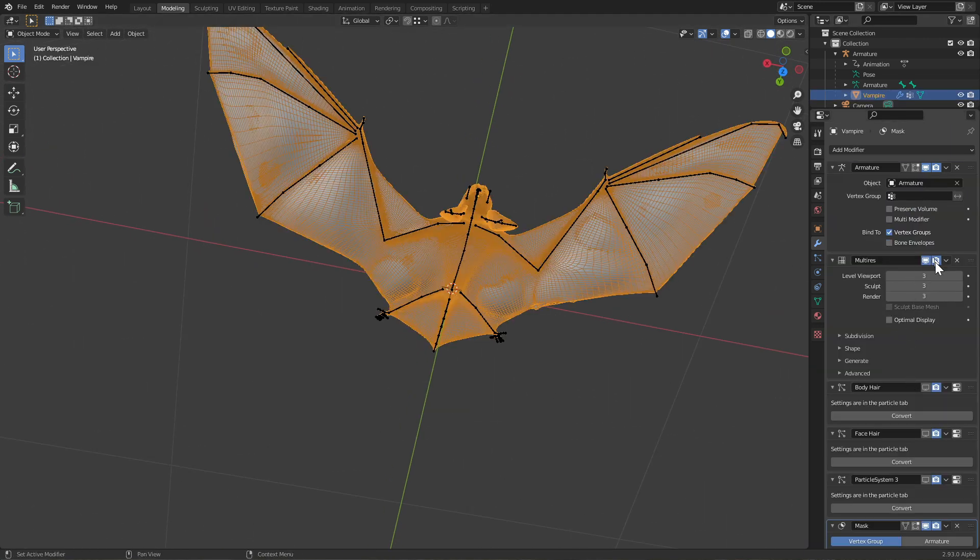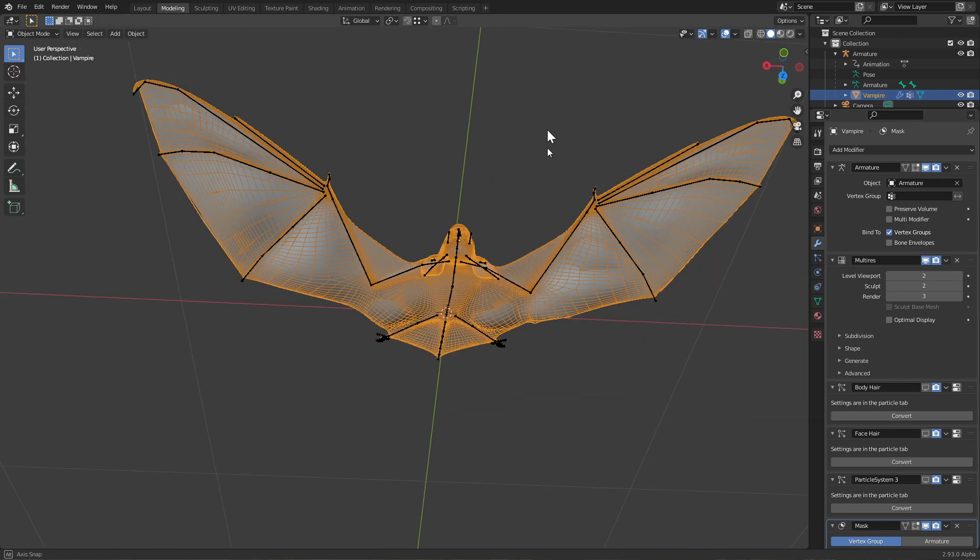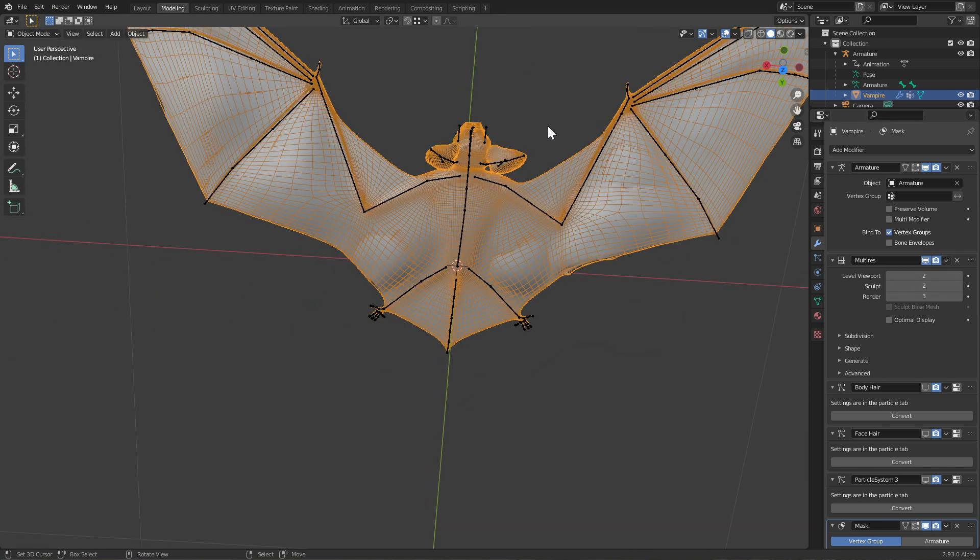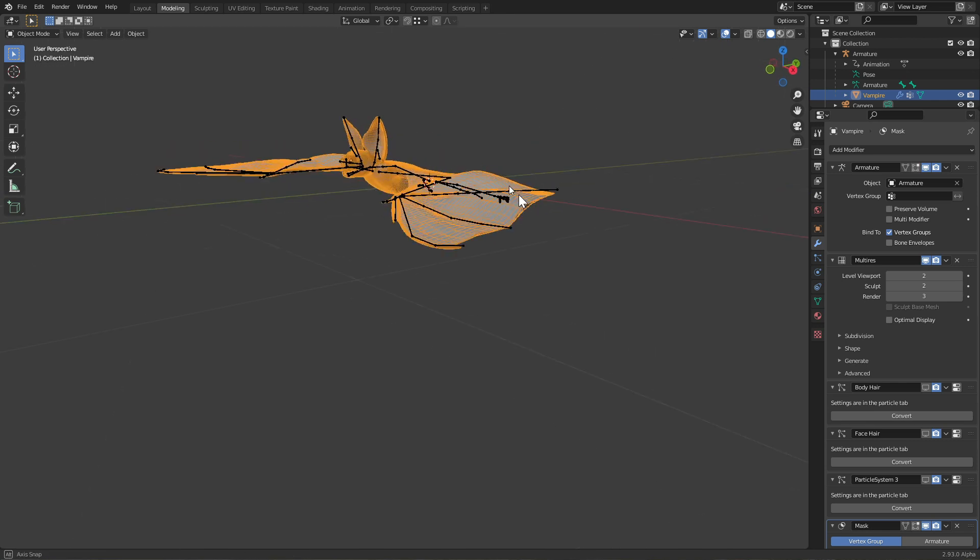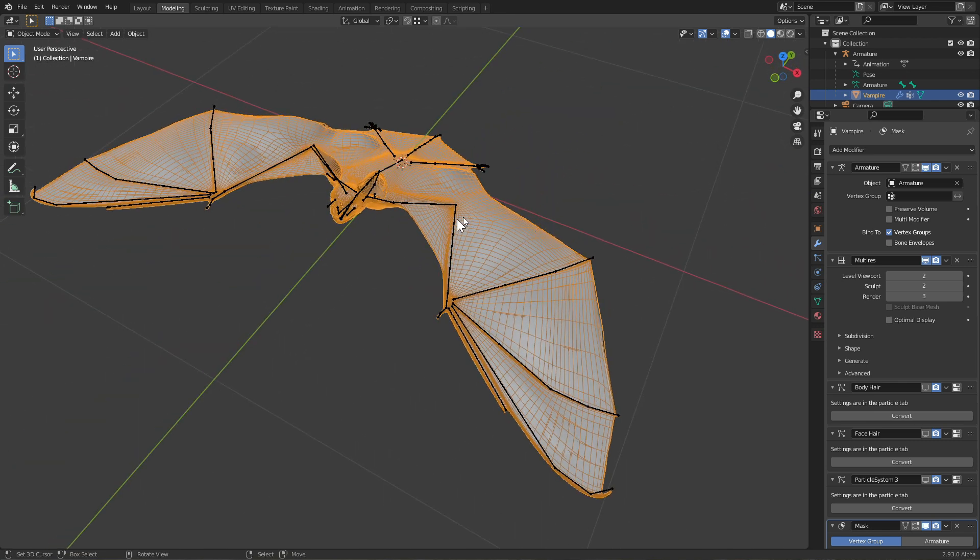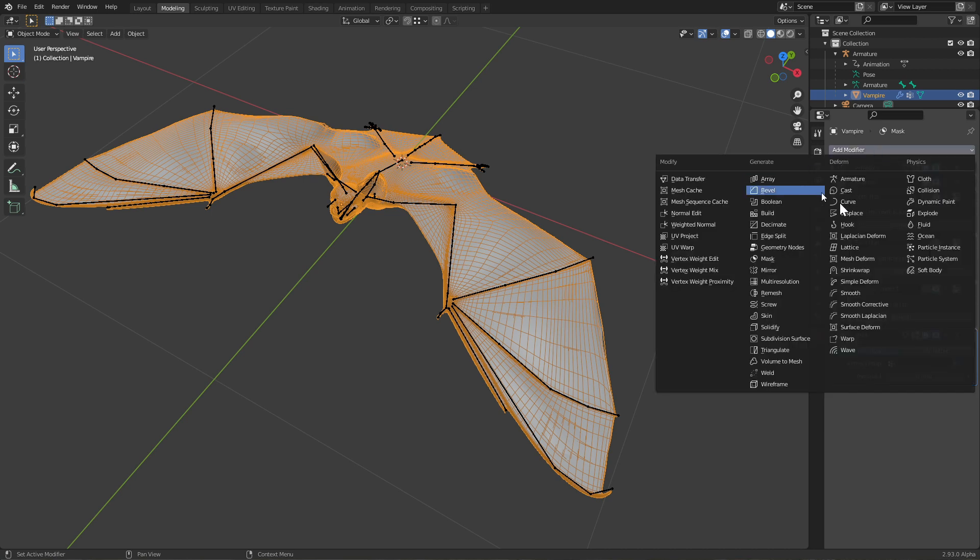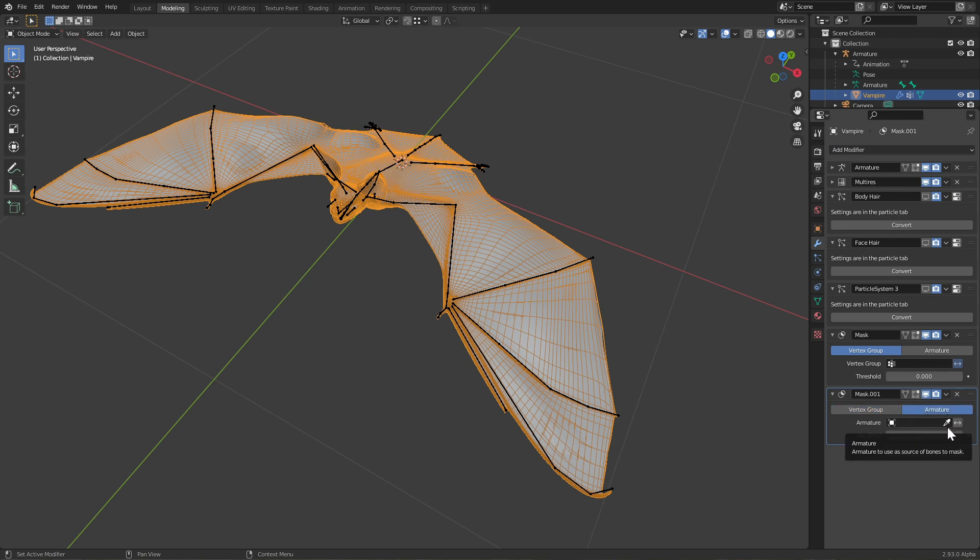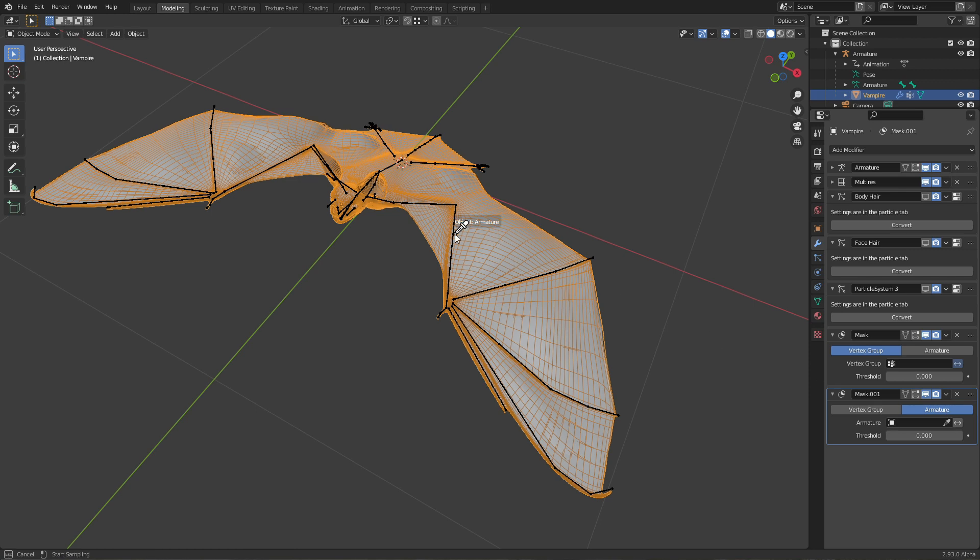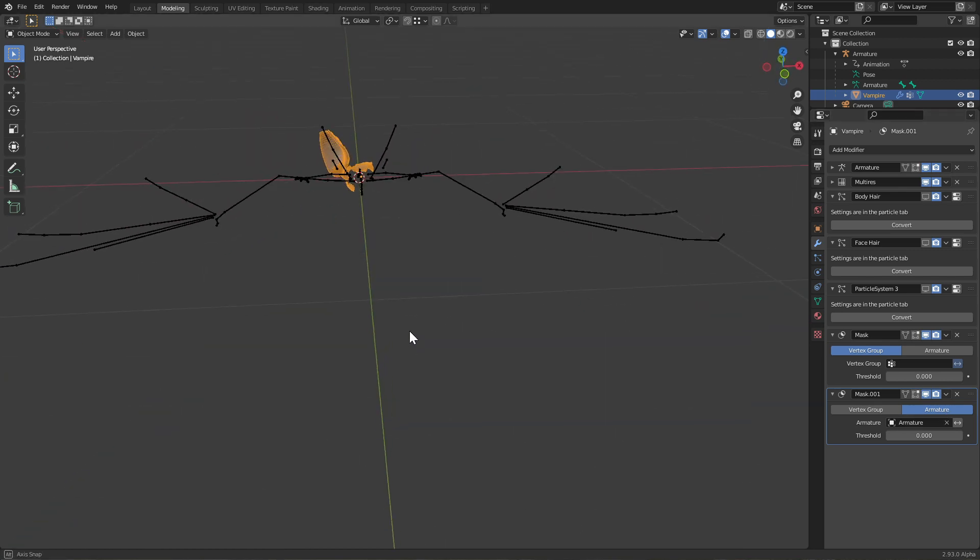I'm going to lower the viewport resolution. There we go, that's my bat. I can twirl down all this stuff we don't need. I'm going to add a mask modifier to it, put it to armature mode because that's what I want to be talking about, and I'll just eyedropper select the armature. Now most of my object is gone except parts of the face.